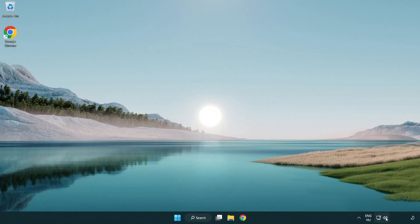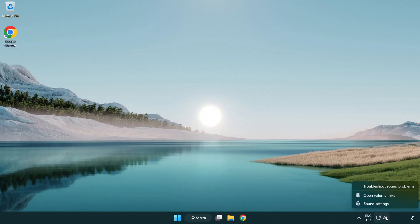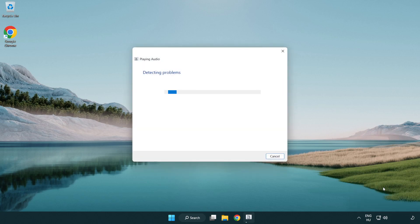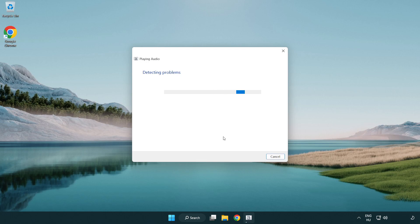Right click sound and click troubleshoot sound problems. Complete troubleshooter. Problem solved. Subscribe.